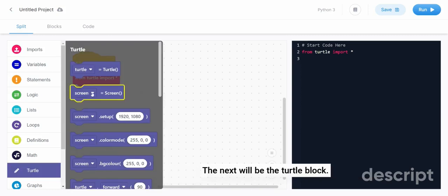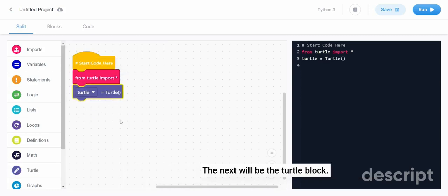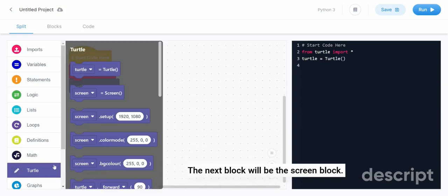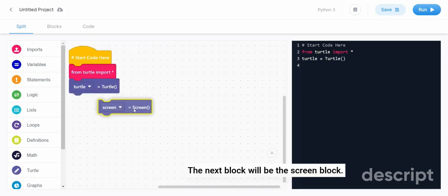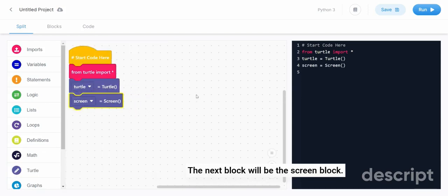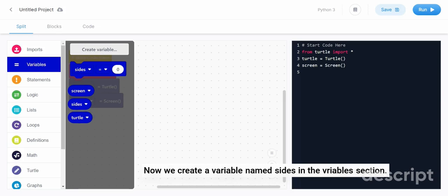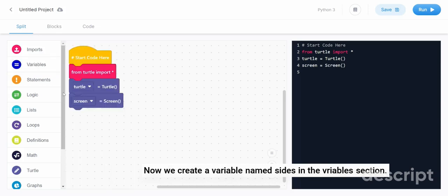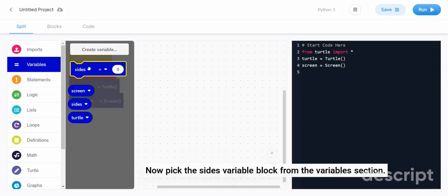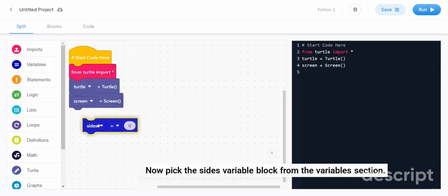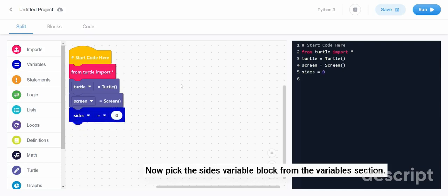The next will be the turtle block. The next block will be the screen block. Now we create a variable named sides in the variables section. Now pick the sides variable block from the variables section.